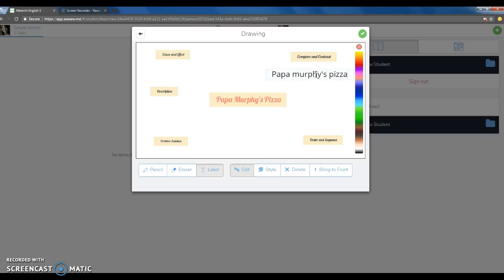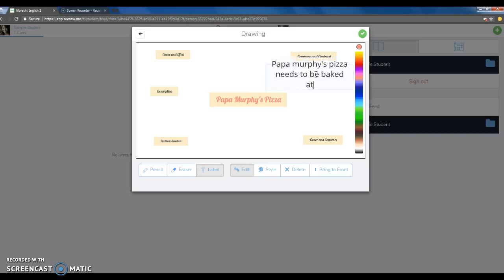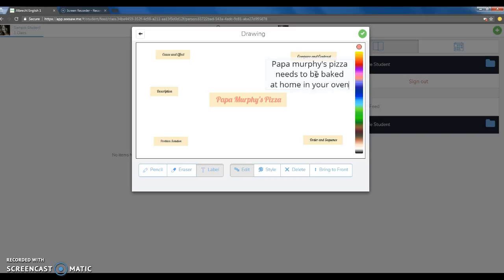Now when you're typing, this will come into a very long line. So after every about three to four words, you want to hit enter so that your writing stays on your screen.